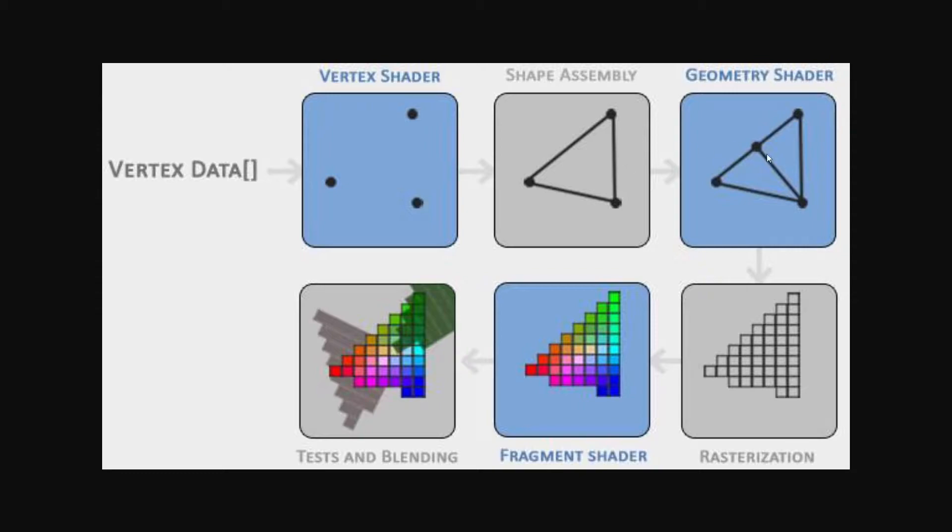Up next, we have the geometry shader, which can add vertices and then create new primitives out of already existing primitives. But this one is a bit more complex, so we won't be seeing it for a long while.